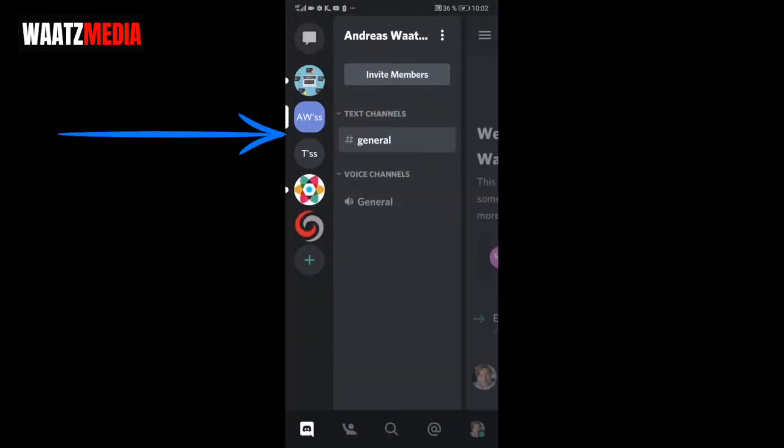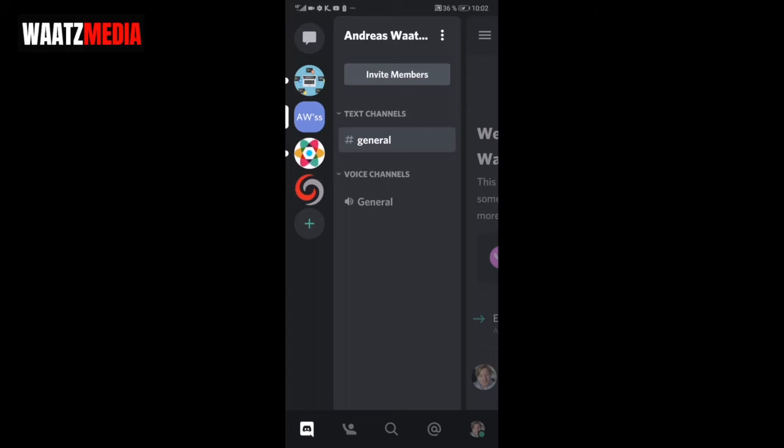Like so. Now you can see that this server is gone. Okay everyone, so this is how you can delete your own server on Discord on your phone in 2020. I hope this helped.